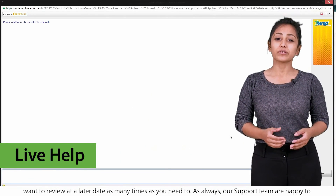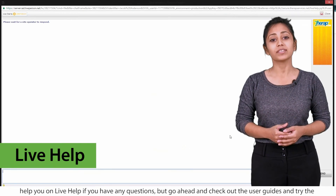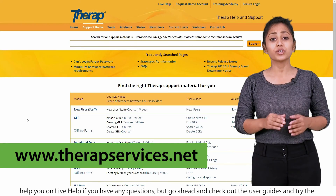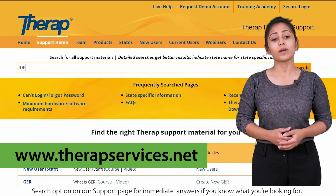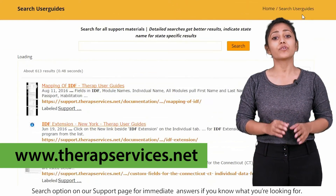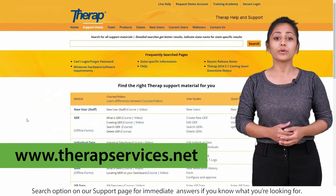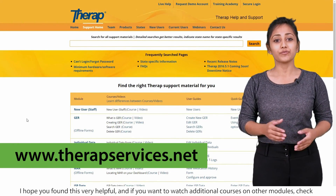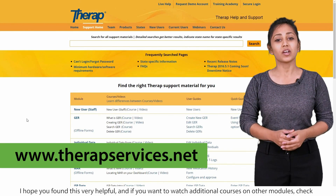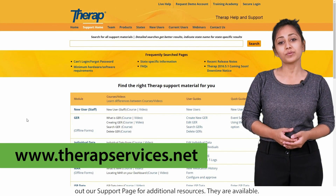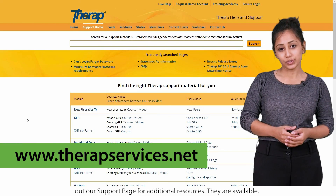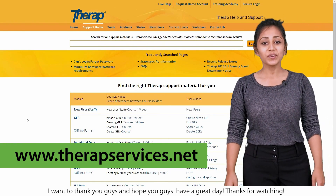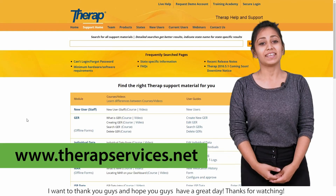As always, our support team is happy to help you on LiveHelp if you have any questions. But go ahead and check out the user guides and try the search option on our support page for immediate answers if you know what you're looking for. I hope you found this very helpful, and if you want to watch additional courses on other modules, check out our support page for additional resources. Thank you guys, and hope you have a great day. Thanks for watching.